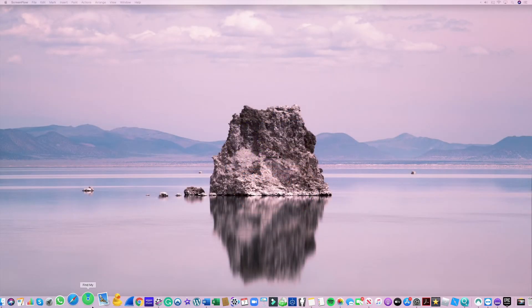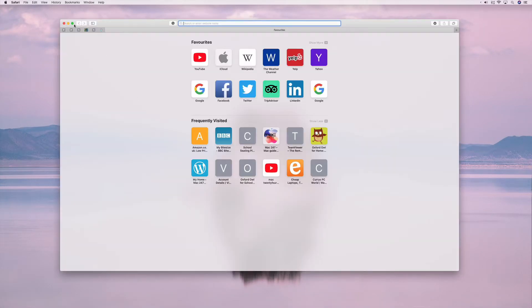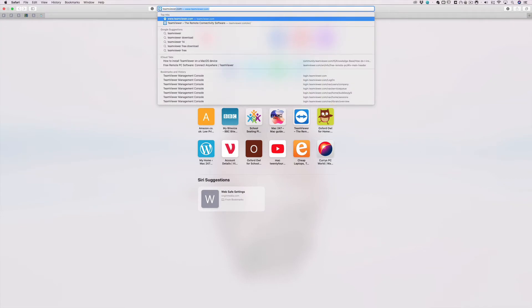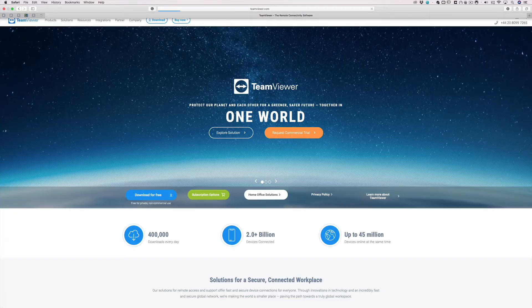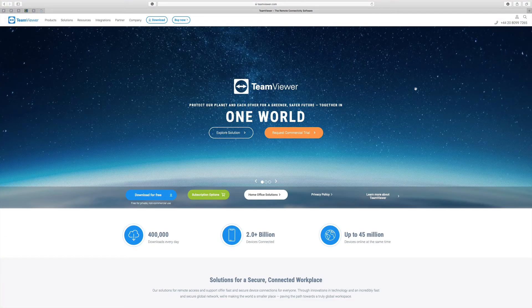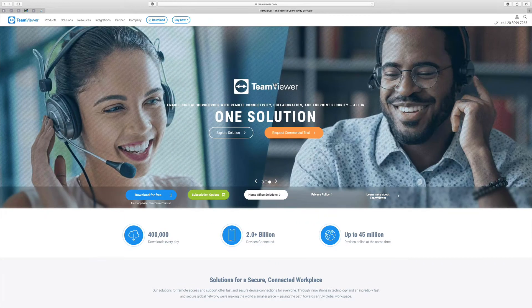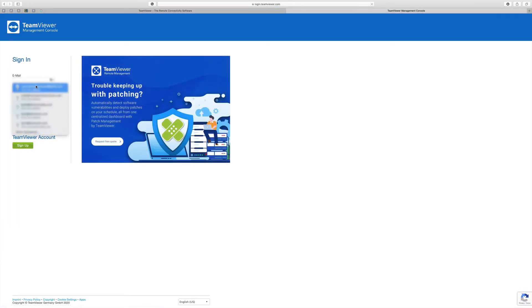So we need to open Safari and then go to TeamViewer.com. For the purposes of this guide, I'm presuming that you've already created an account and are running TeamViewer on a day-to-day basis. So we're going to log into the management console — click on our email address and sign in.